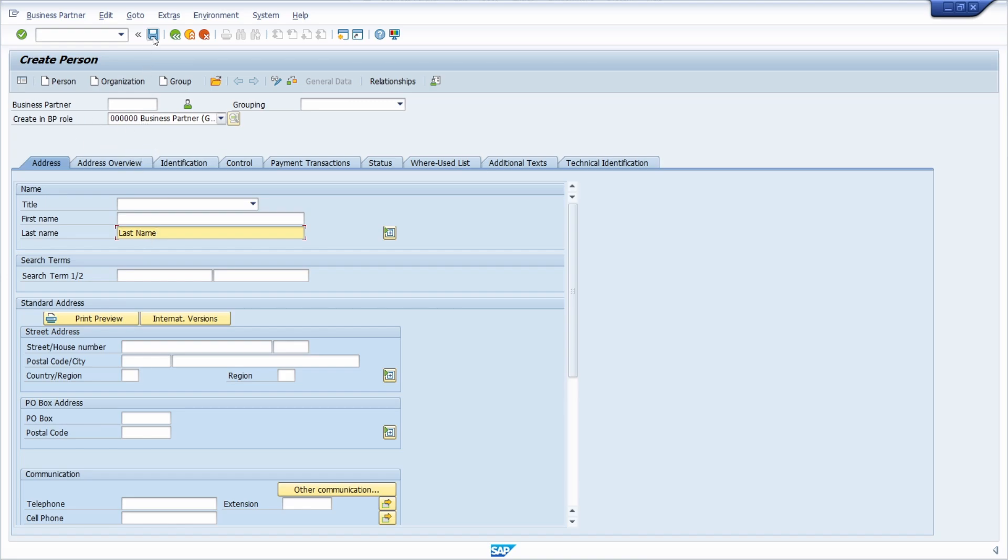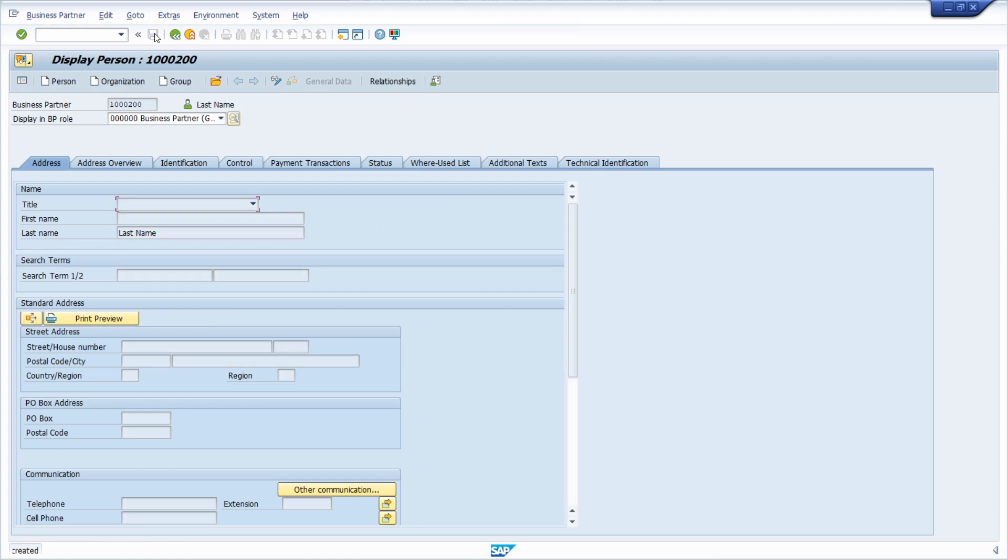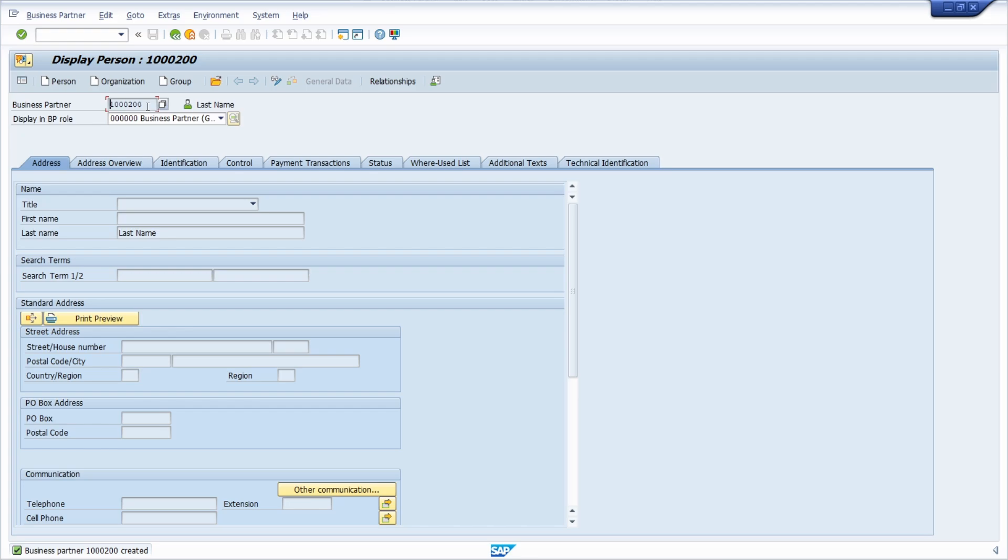And then what you have to do is you just have to click on or use the key combination to save your business partner. And then basically that's all. Now your business partner has successfully been created. And now you see the ID of the business partner. Now you have created it. And what you also can see is that we are in the display view.